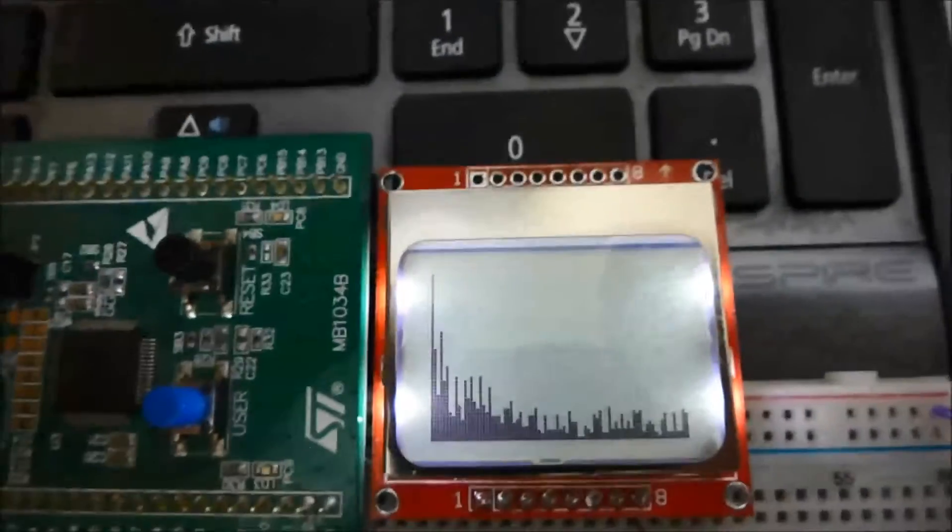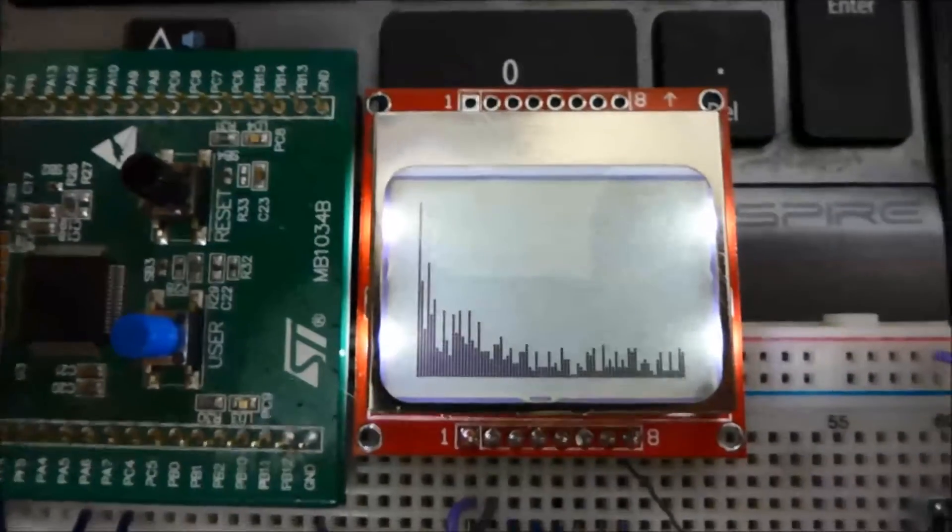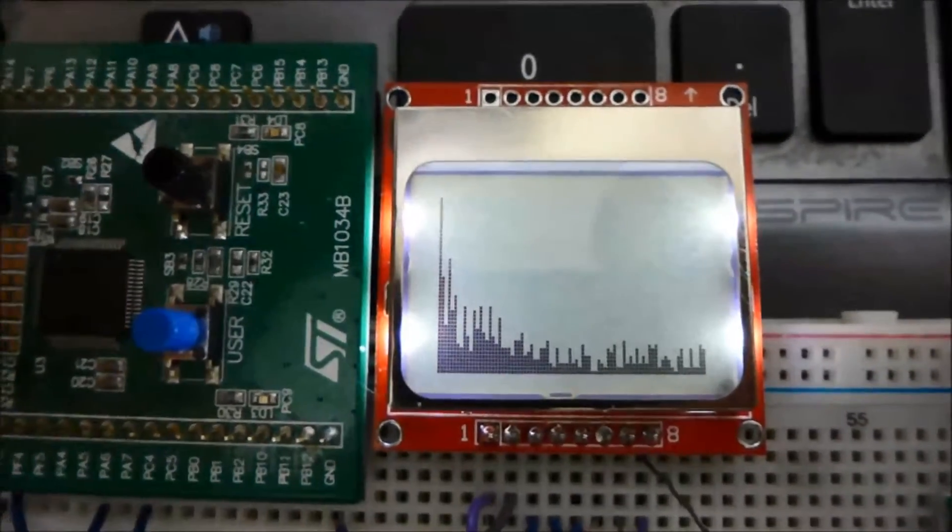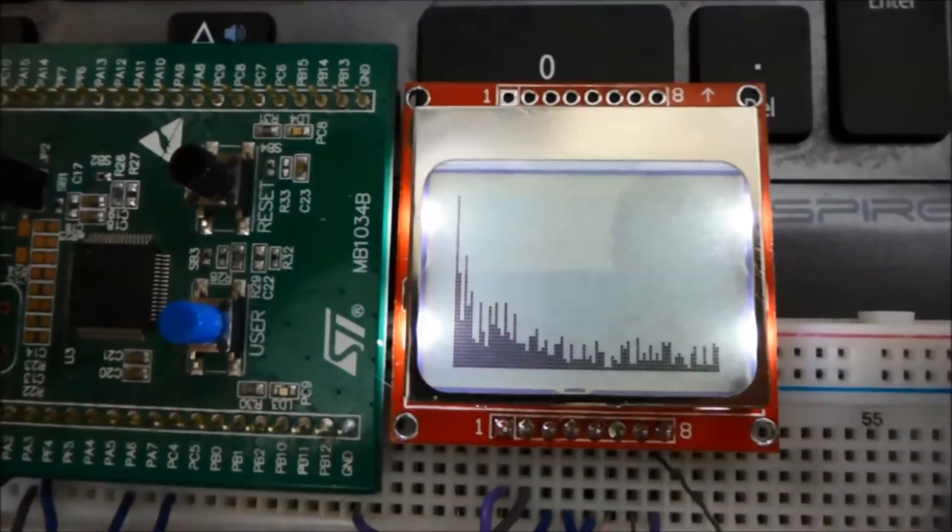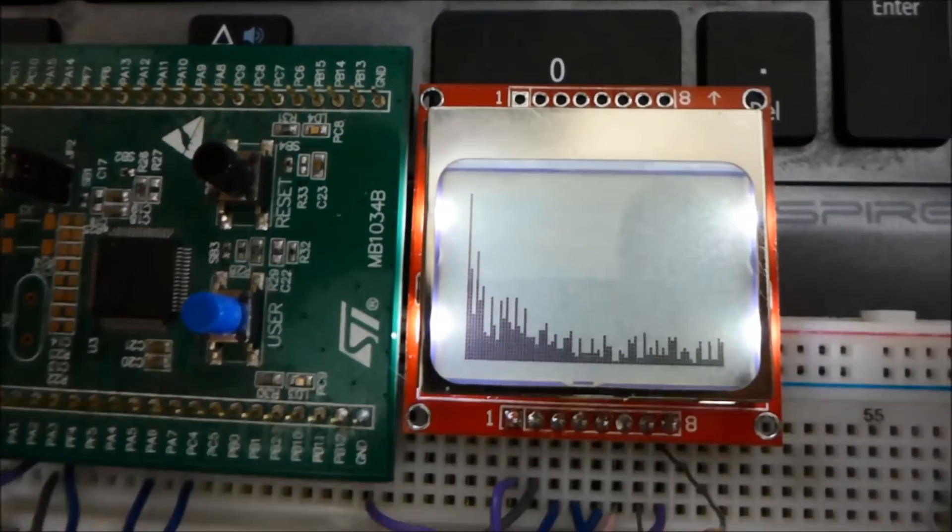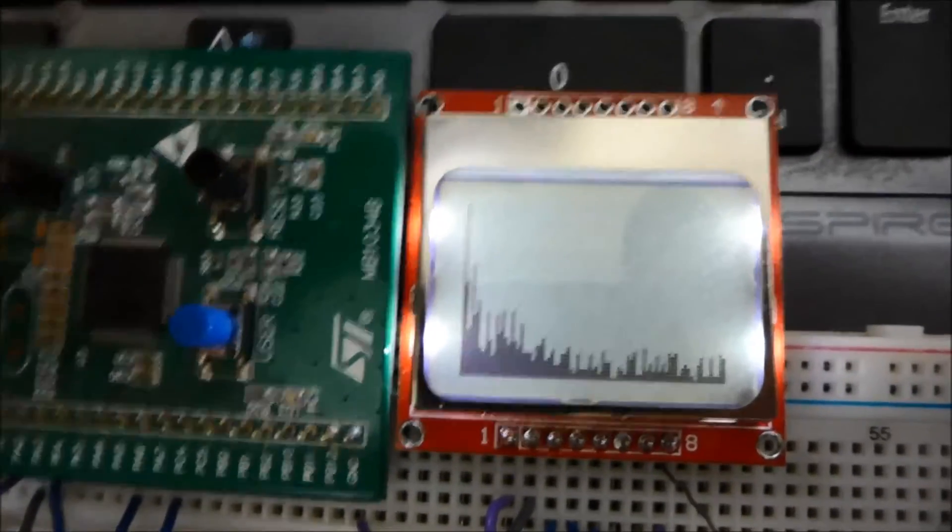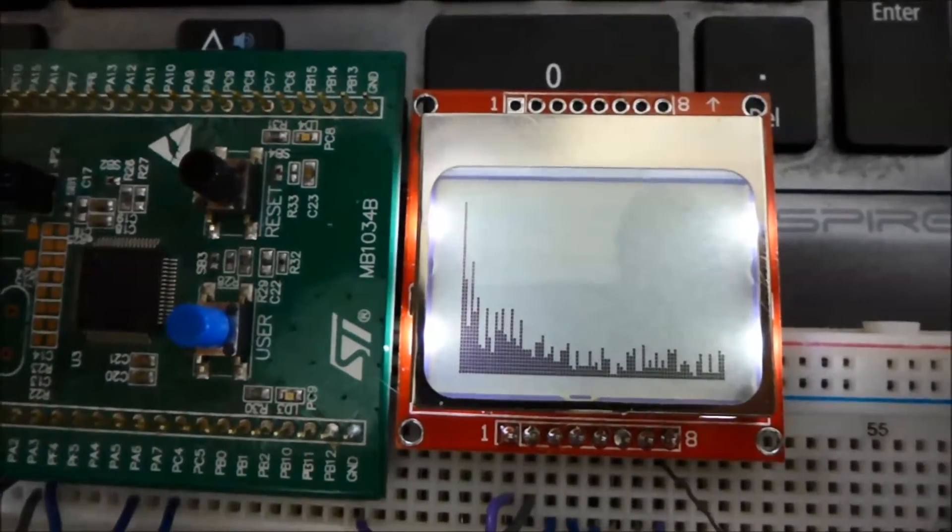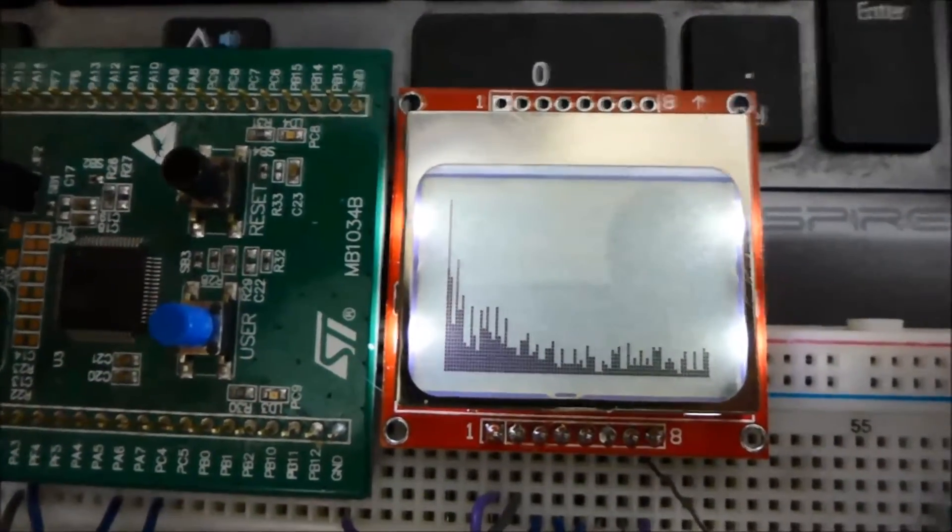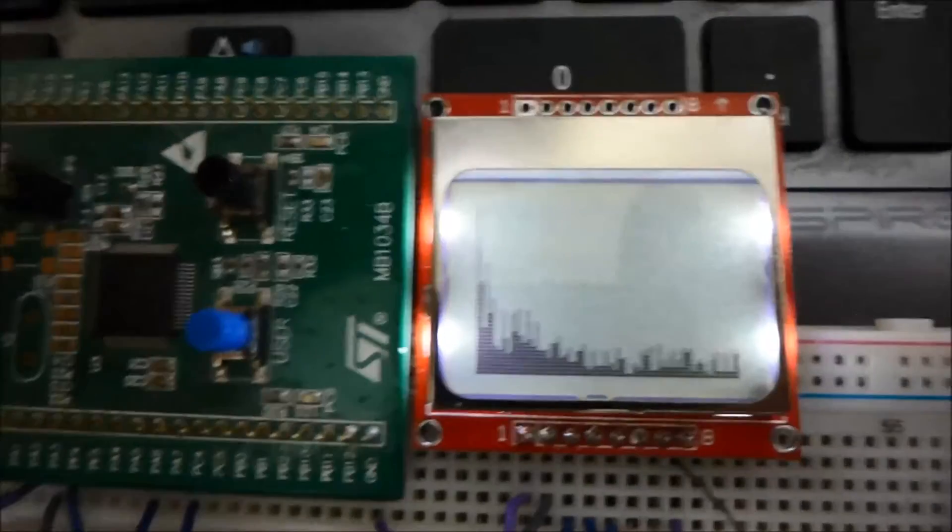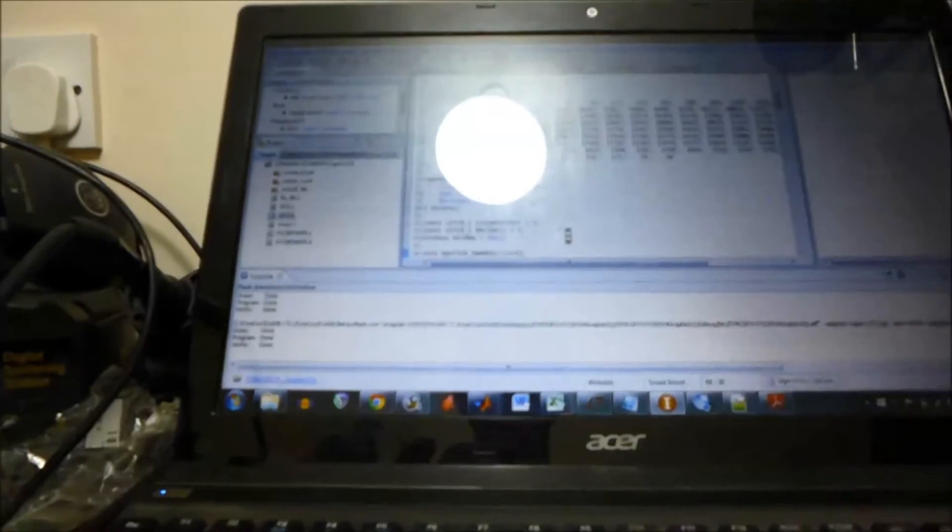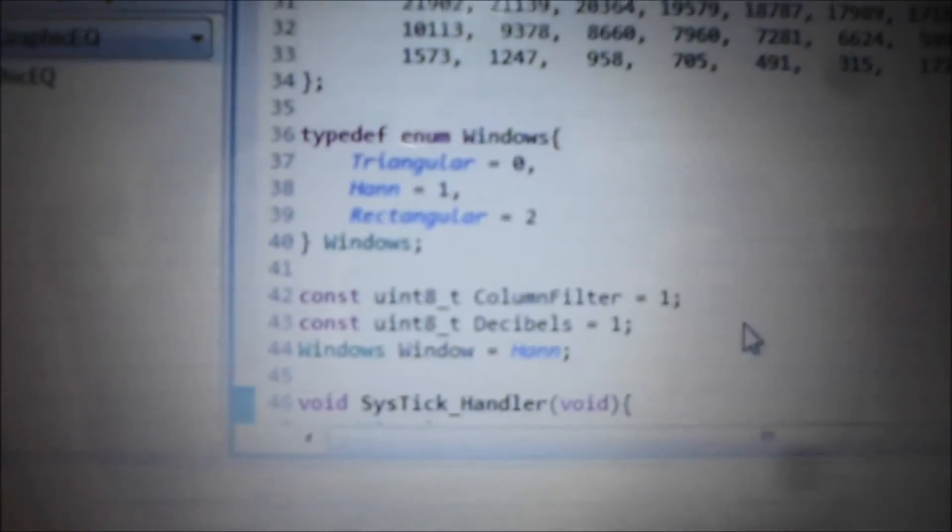I'm currently windowing the samples after I've received them using a Hann window which is done using a cosine wave lookup table pretty much and there are different options for windowing so there is a triangular window.